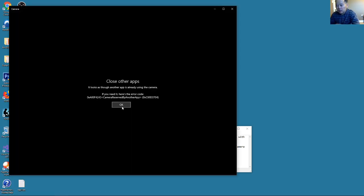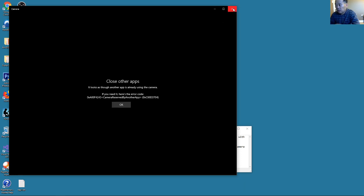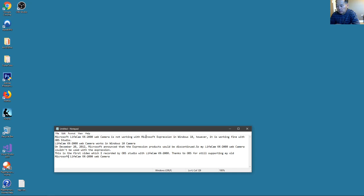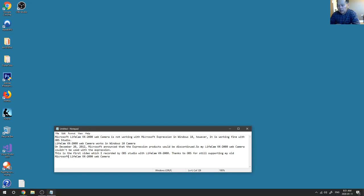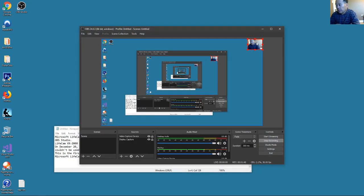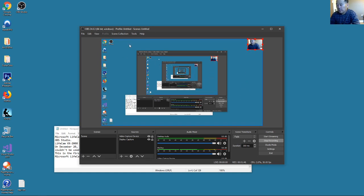It's used by OBS Studio now. The problem is it cannot work with Microsoft Expression in Windows 10, so that's the reason I downloaded OBS Studio. But now it's working. It's working fine, you can see here. Right now I'm using this OBS Studio to record this video.